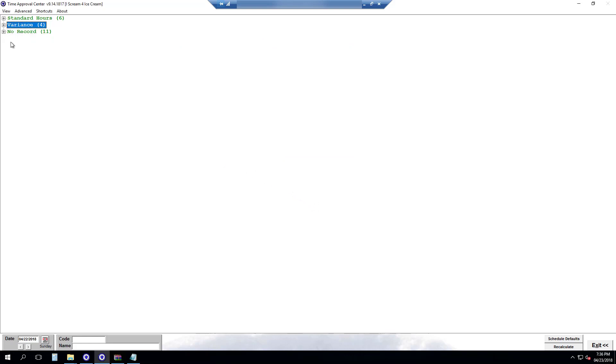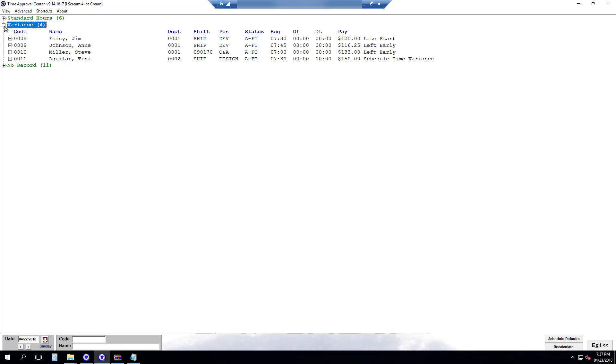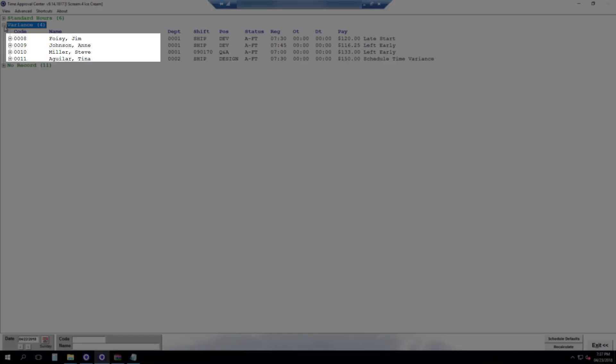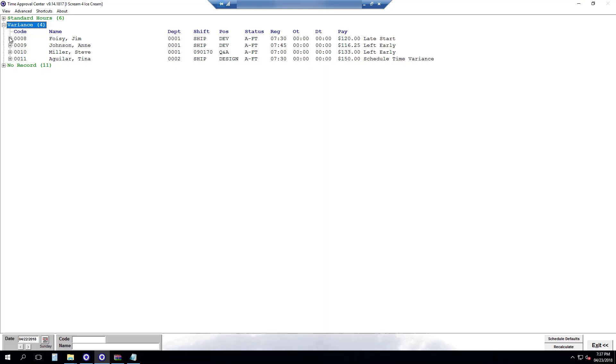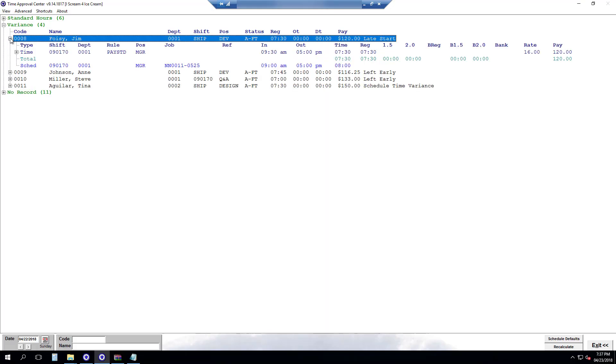All right. And now we have to do variants and standard hours. Next we'll go to variants. And here we have a summary of each employee and their total paid time for the day. To view any record we just click on the individual person.